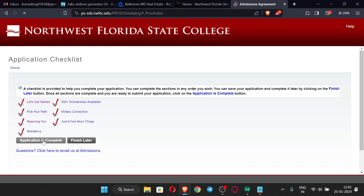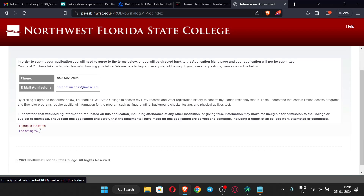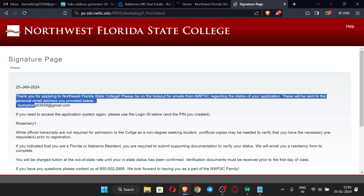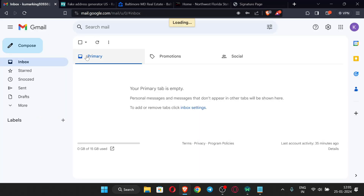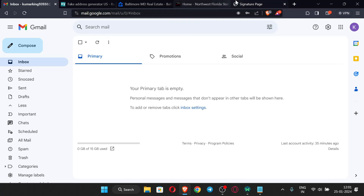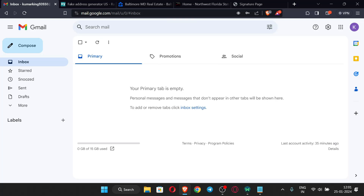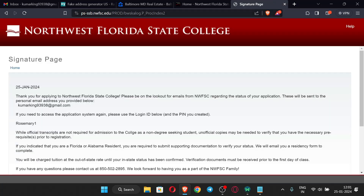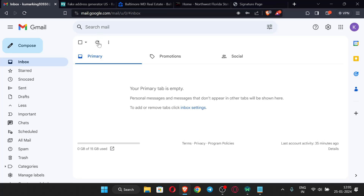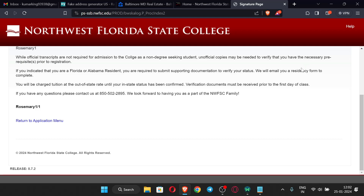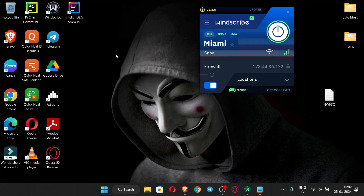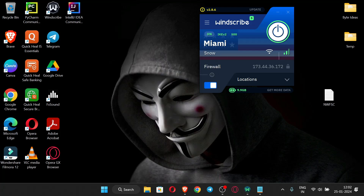We have successfully filled all the details and completed all checklist steps. Click 'Application is Complete', then agree to the terms. Our application has been successfully submitted. You will receive a mail from the college — it may take some days to receive your EDU email details in your mailbox. I'll show you how to set up the EDU email when I receive the details. See you in the next video — thank you!